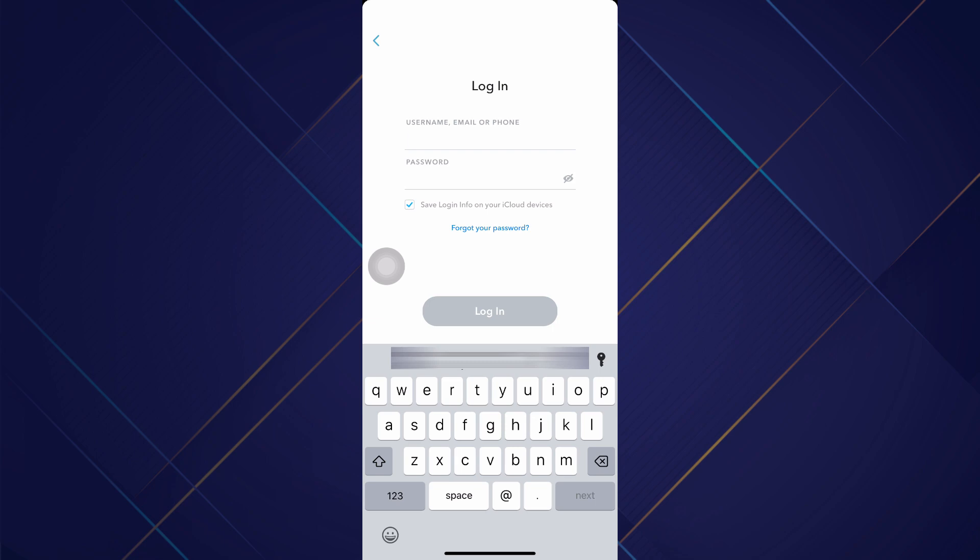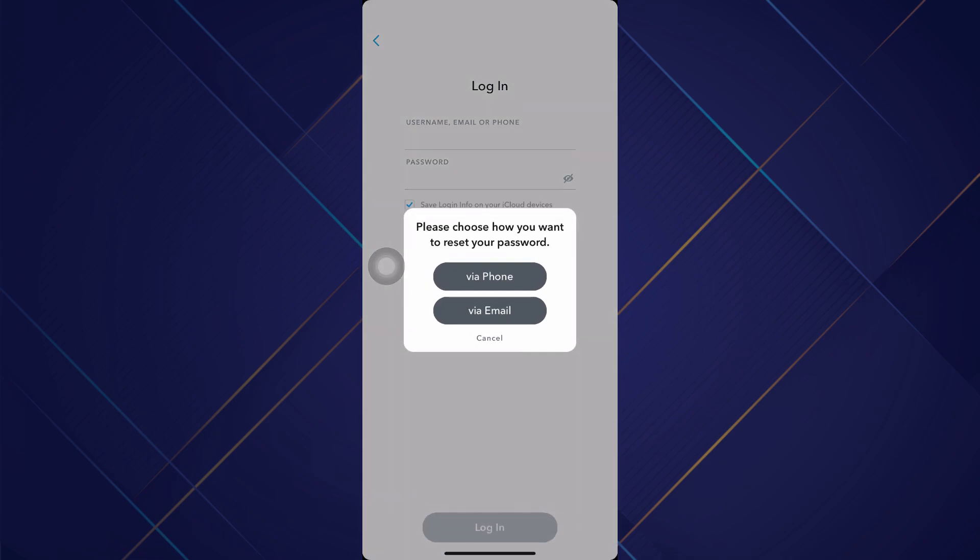So here I'm on the login page and what I can do here is tap forgot password. And now it will give me an option to either get a verification code to reset my password to a phone number or an email address.